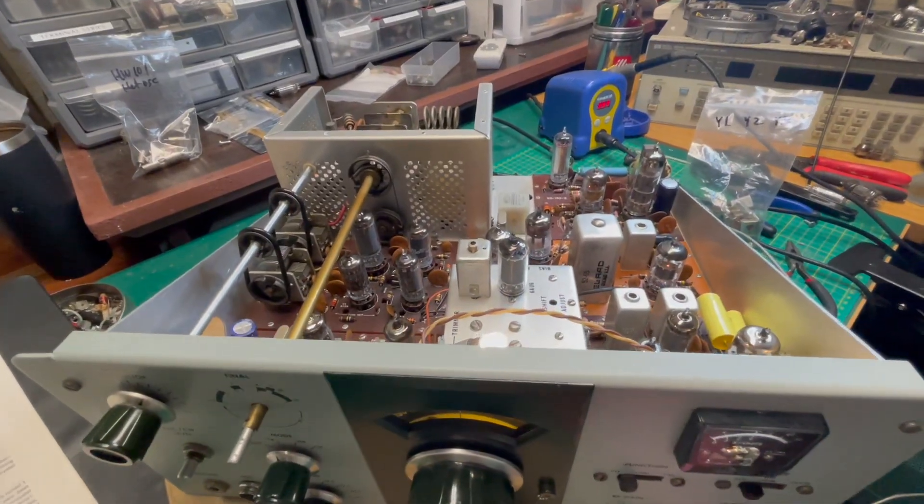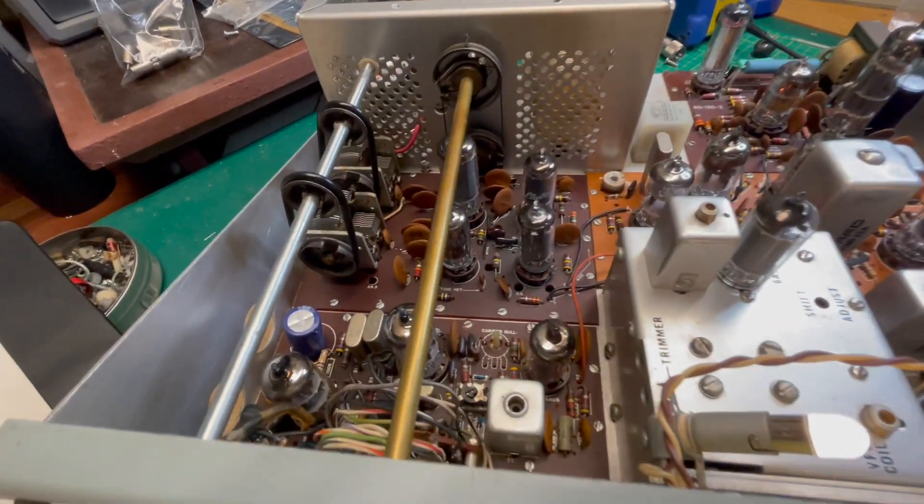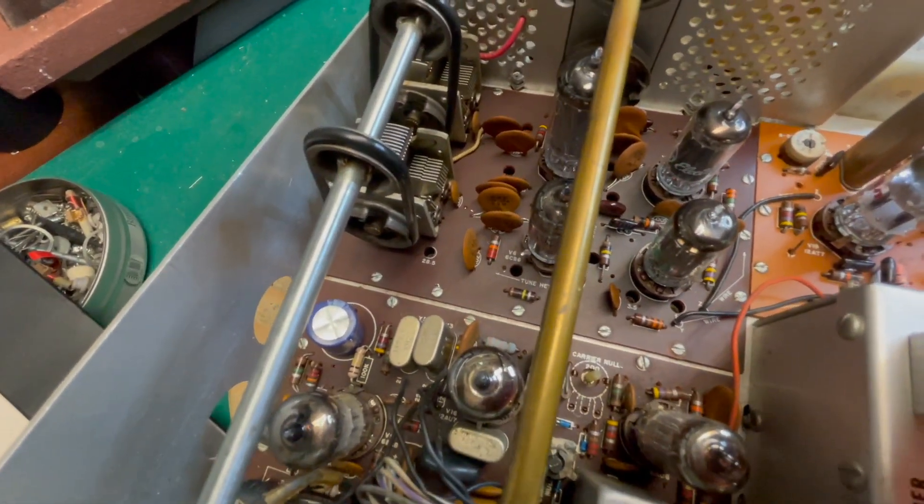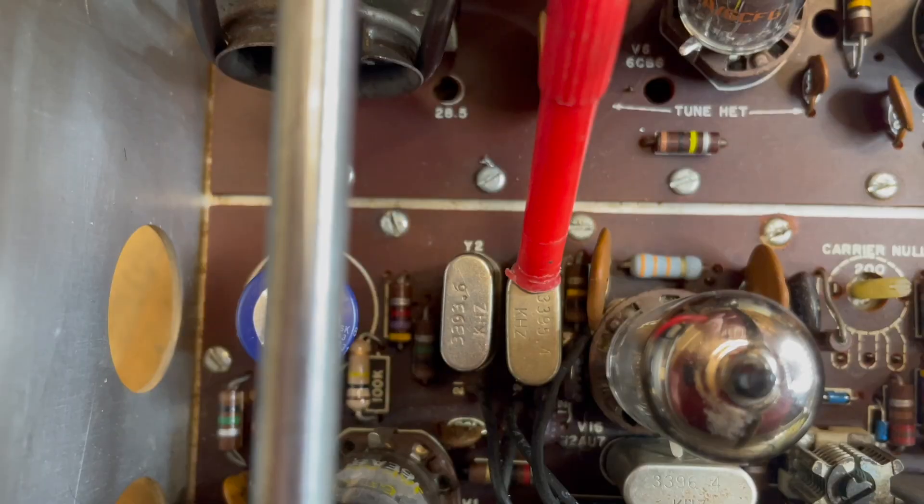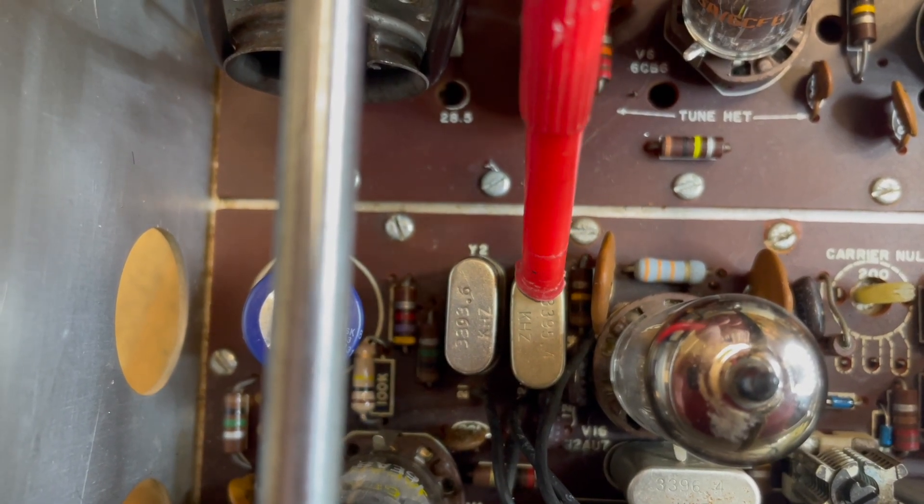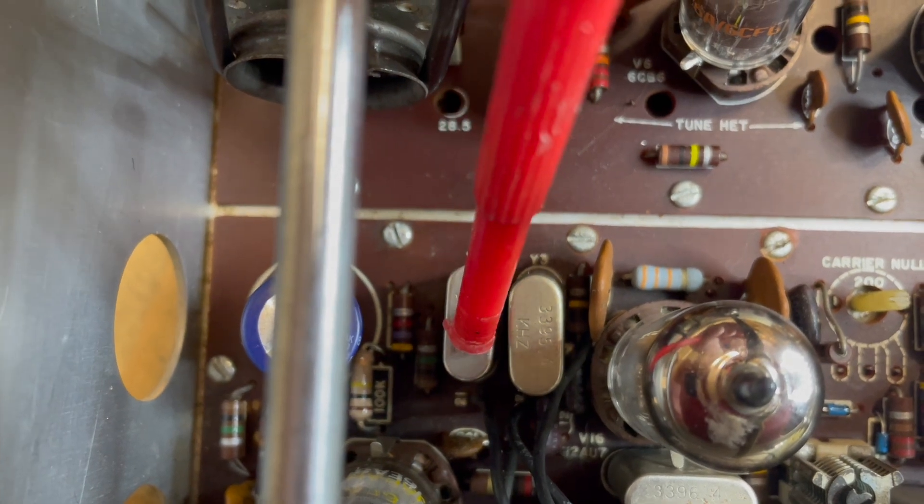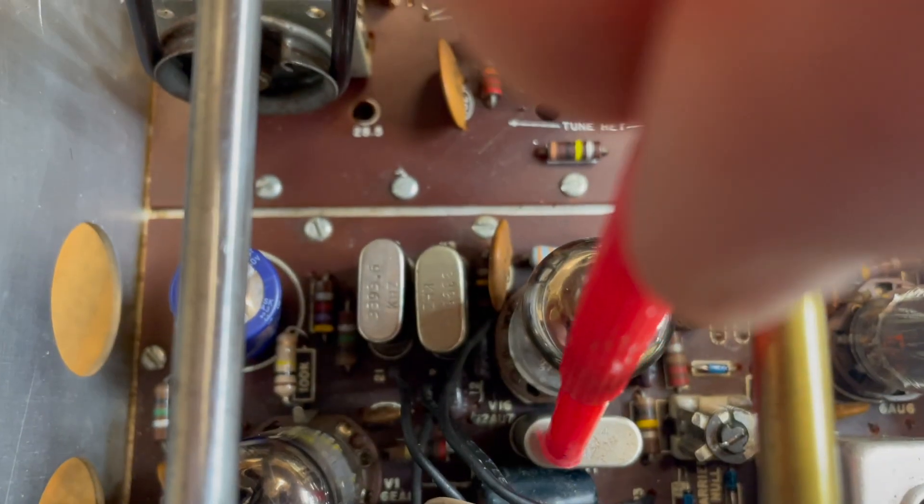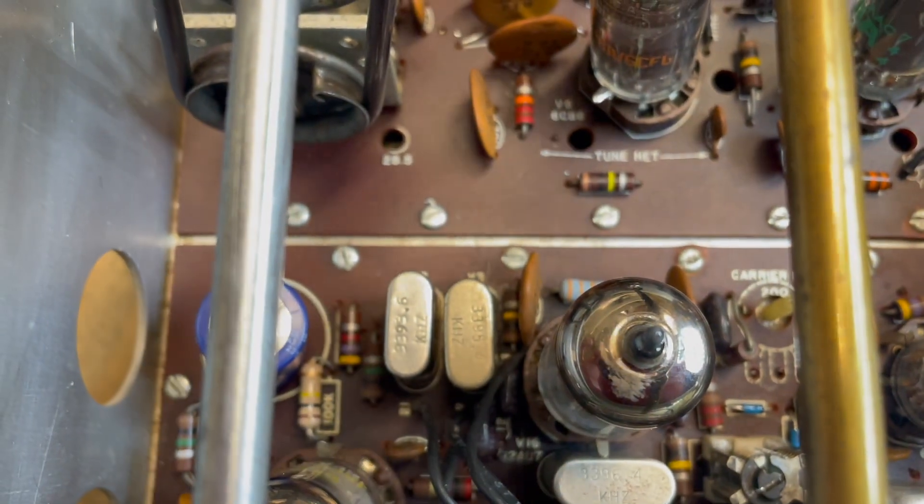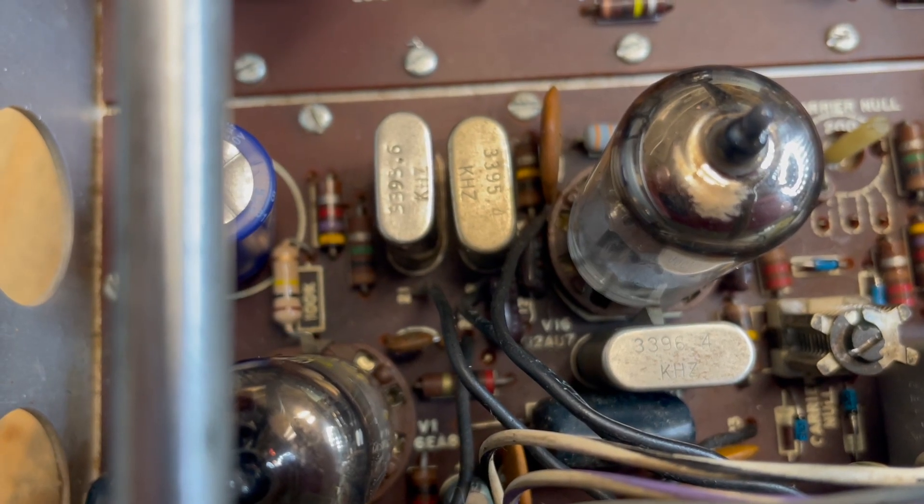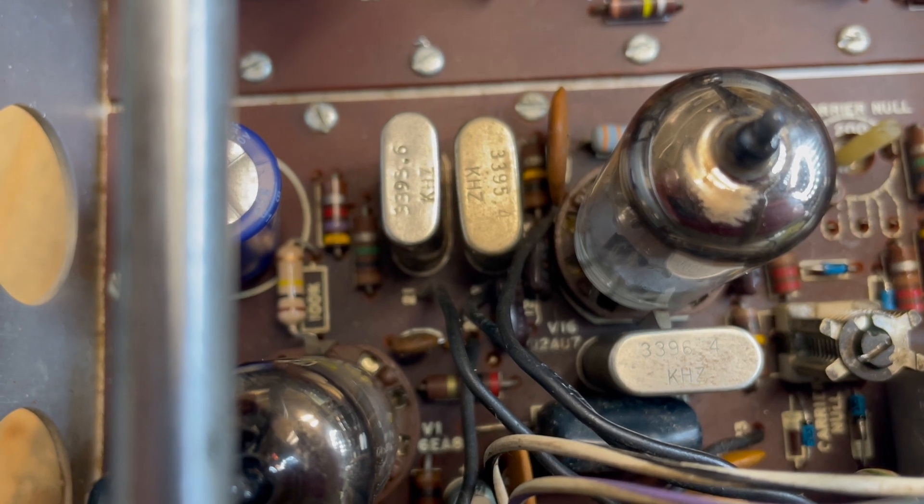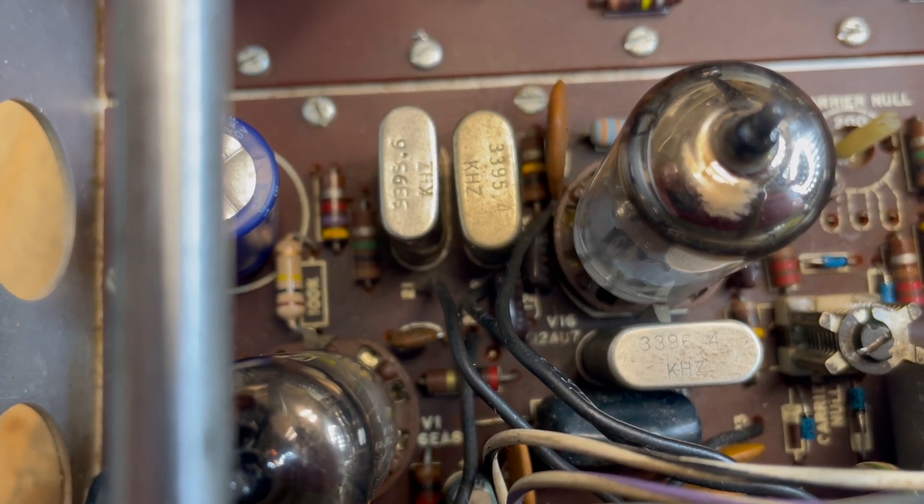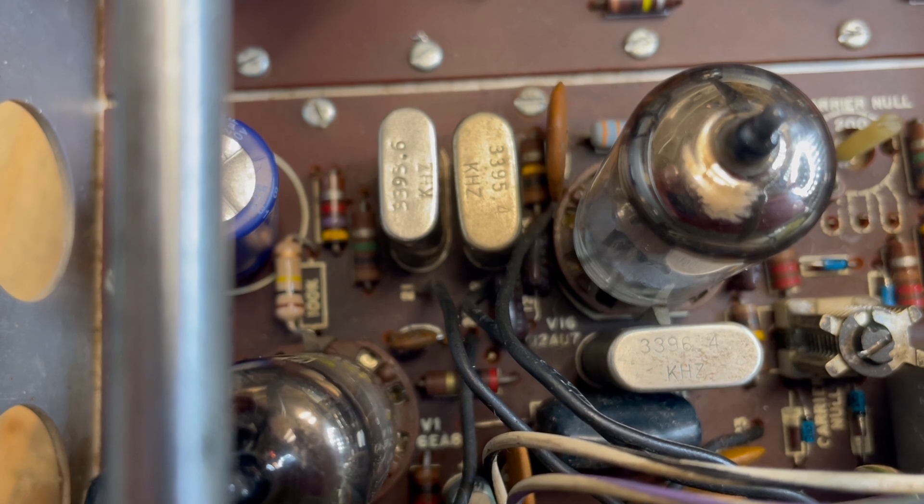This problem is often caused by a sideband crystal that has drifted off frequency. Y3 is for CW and tune. Y2 is lower sideband and Y1 over here, that's for upper sideband. They have very specific frequencies and you have to get very close to that frequency. Unfortunately crystals have a tendency to drift with age.